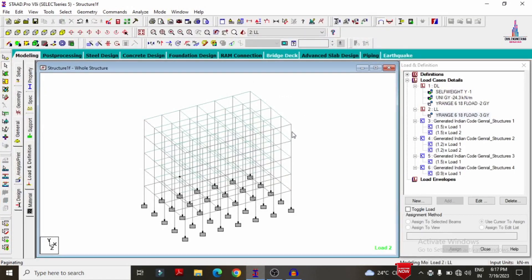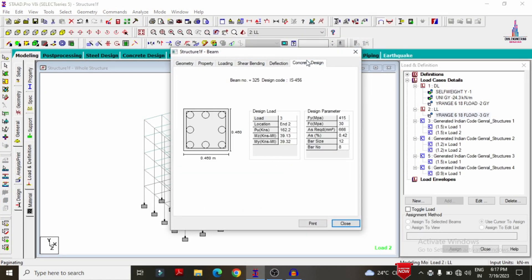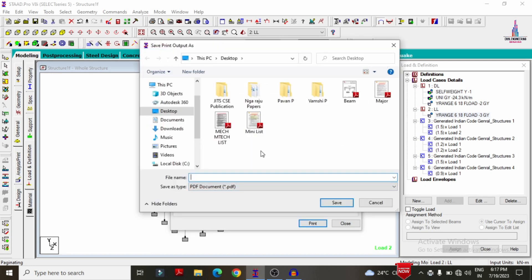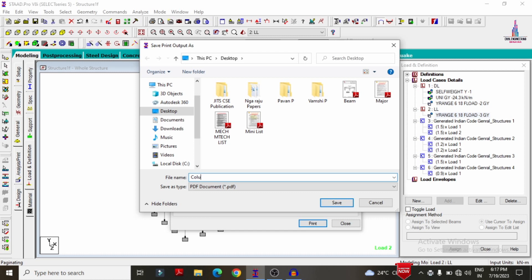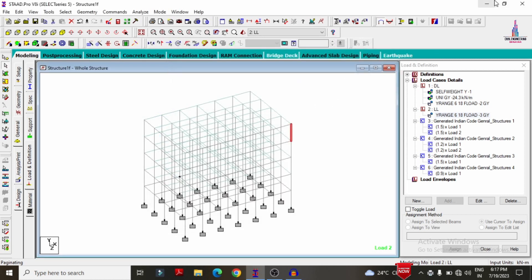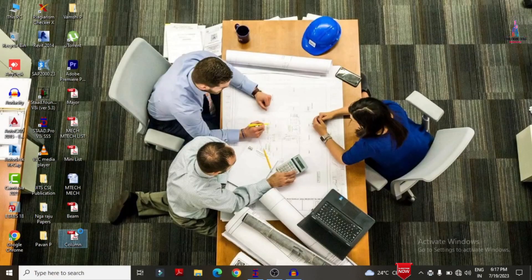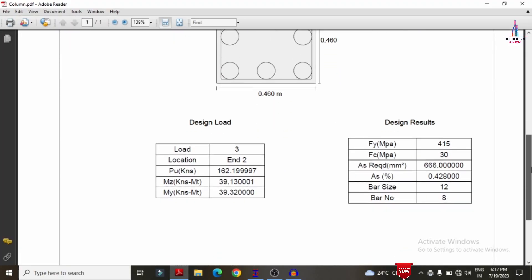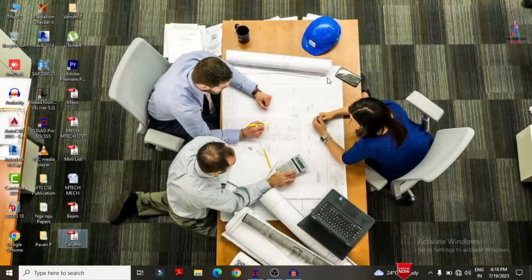In the same process, column section design can also be saved. Select the column concrete option and click the print option, select OK, give the name 'column one', and click OK. The column designing results will be saved, showing design load combinations and design results for the particular structure.